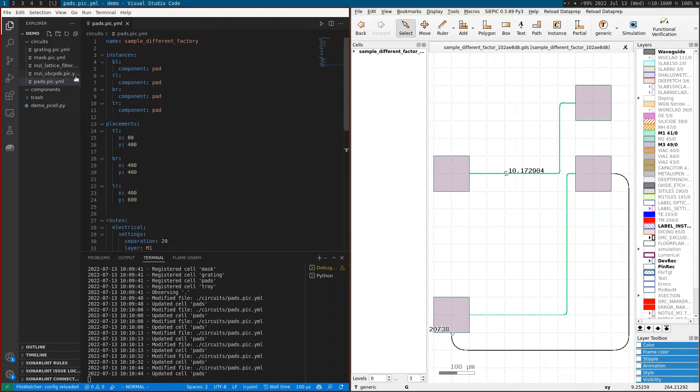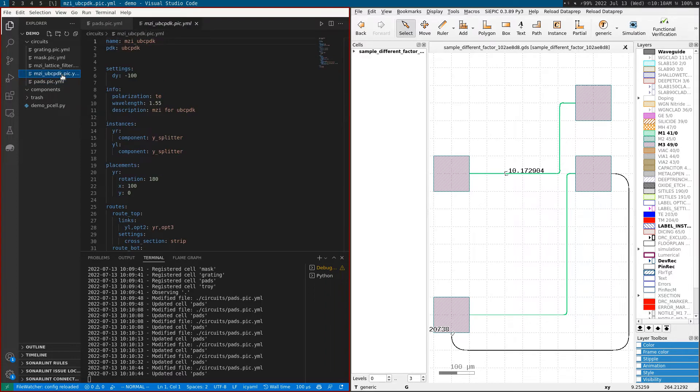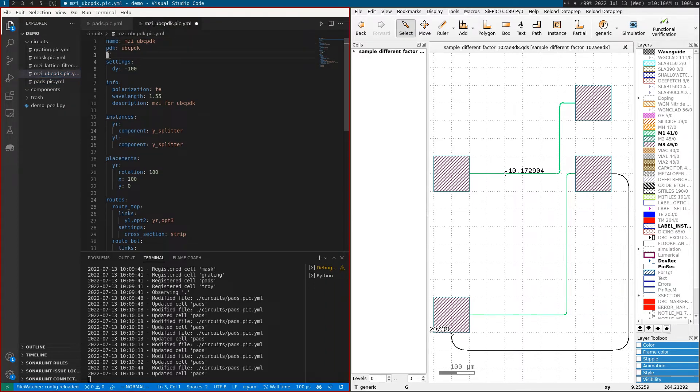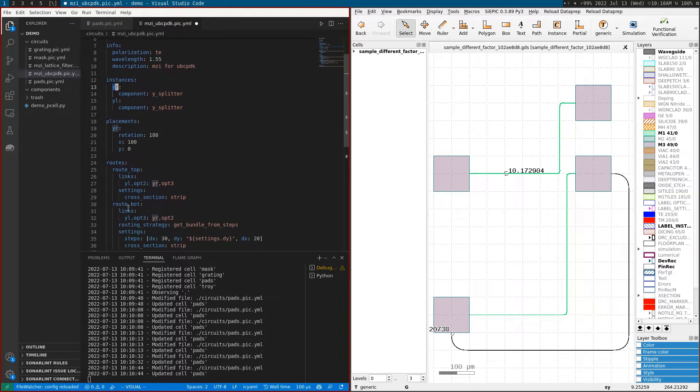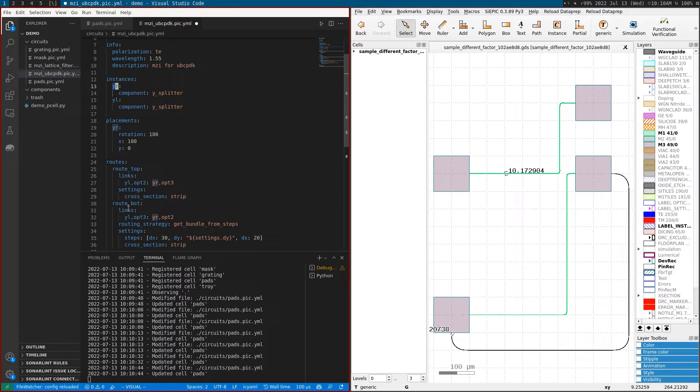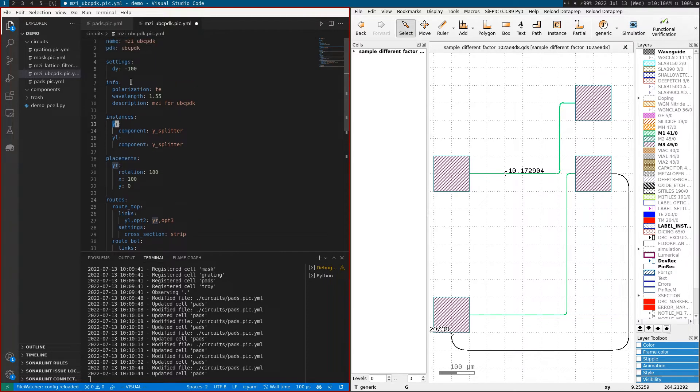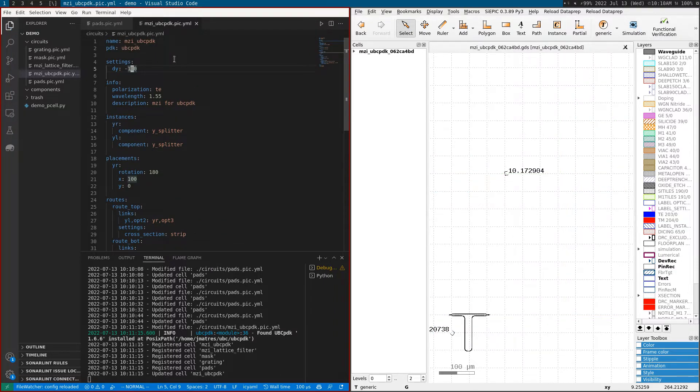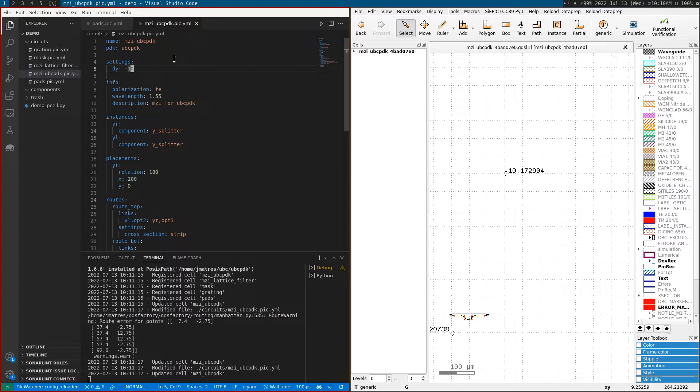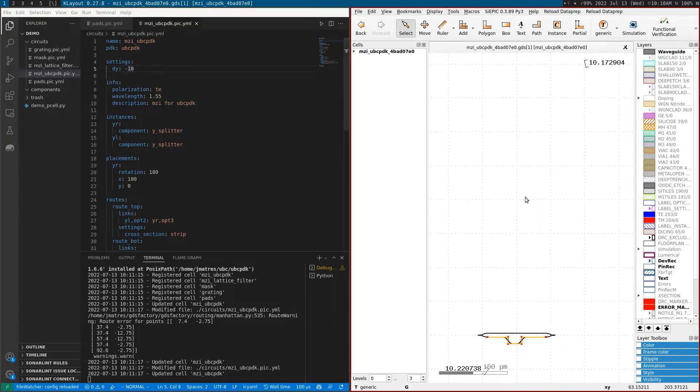I can go through other files - for example, this MZI from the UBC PDK. This is a place and route where I define two splitters that are placed and routed. One of them is mirrored with a rotation.